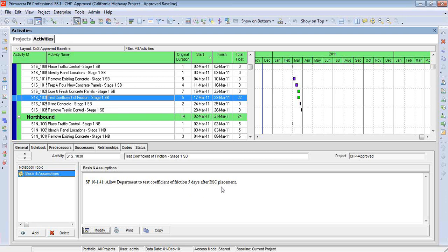That doesn't do much good because we'd have to do that for each individual activity. So what I'll do is I'll display the notebook comments over on the Gantt chart. So let's just close the bottom layout for now.